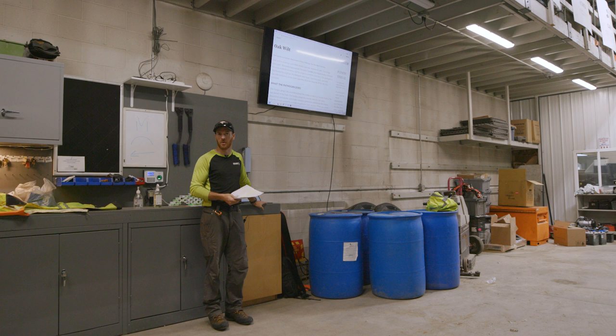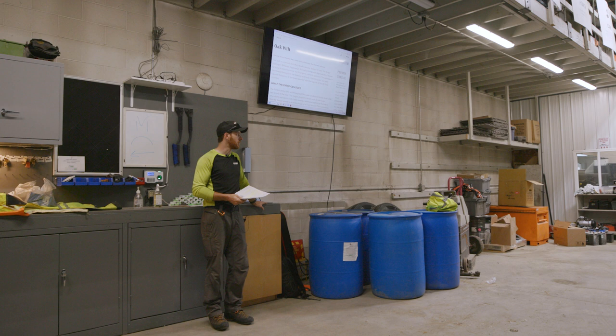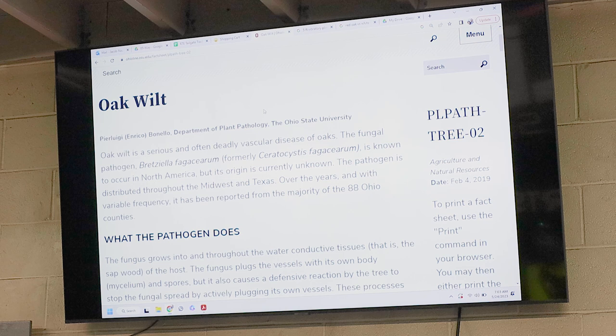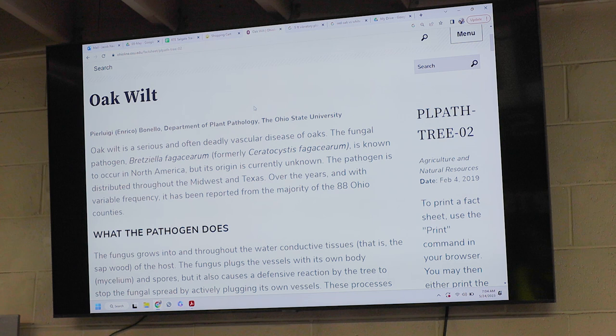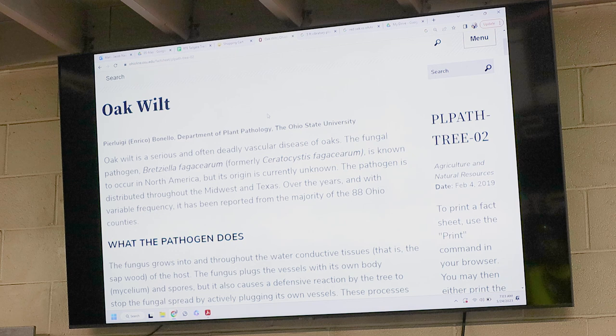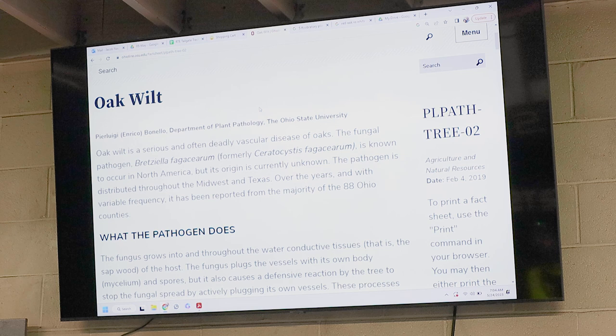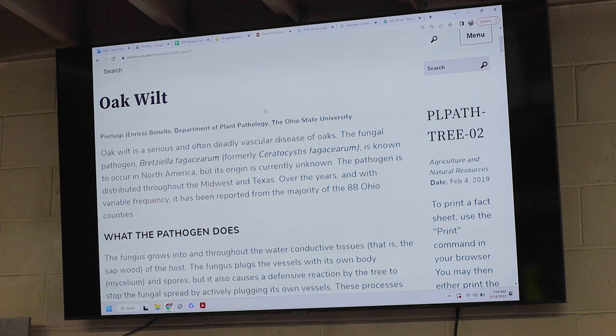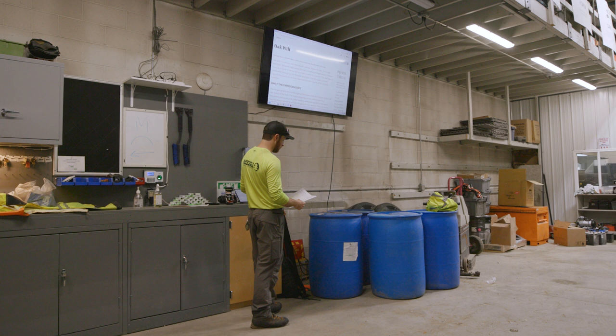So we're going to read through this article together. I've got some questions for us. Who wants to read the first paragraph on screen? Oak wilt is a serious and often deadly vascular disease of oaks. The fungal pathogen Bretziella — formerly Ceratocystis fagacearum — is known to occur in North America, but its origin is currently unknown. The pathogen is distributed throughout the Midwest and Texas and has been reported from the majority of the 88 Ohio counties. That means it's here and it's here to stay.